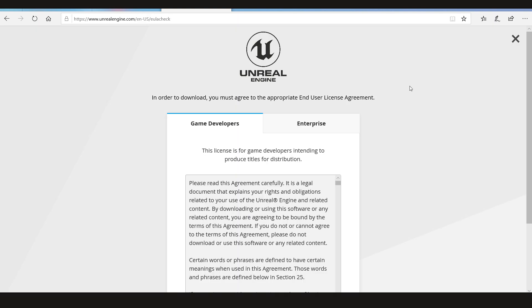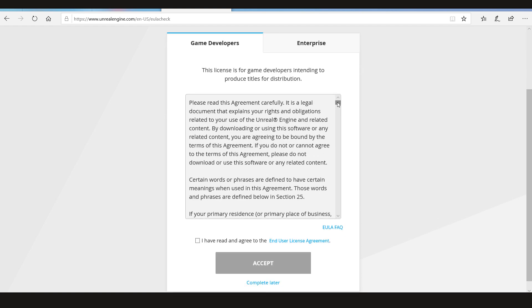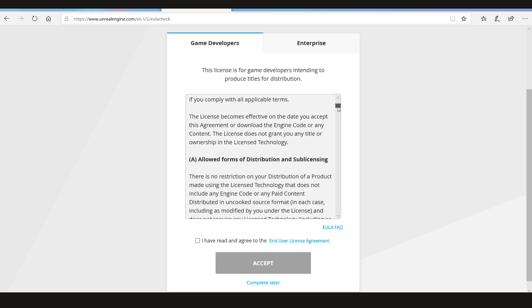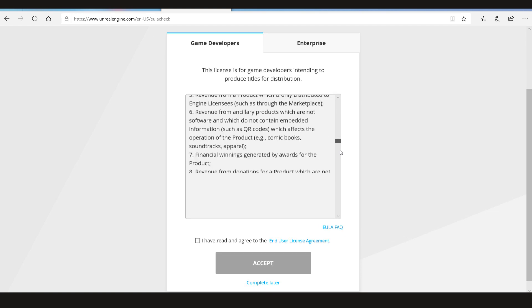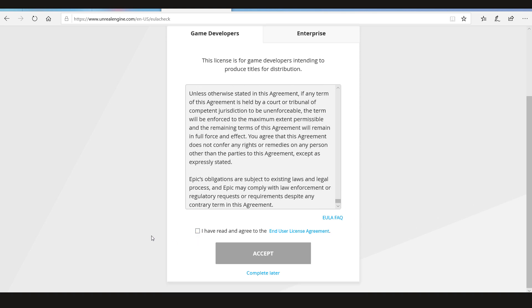After you log in with them, you'll get to this page. Here you can read the game developer's license. After reading that, just click I agree and accept.